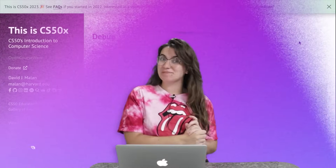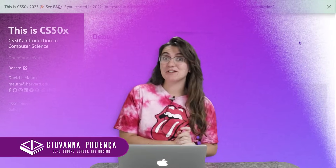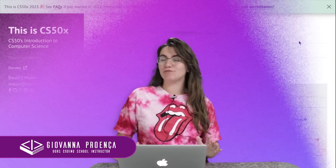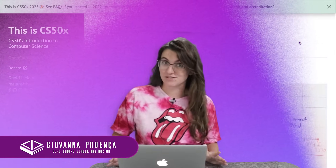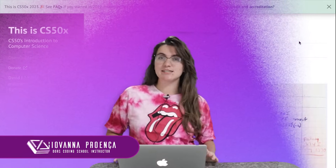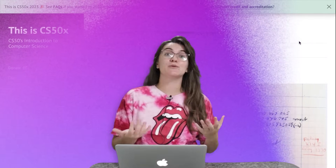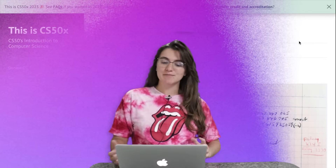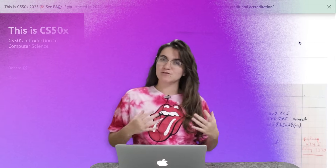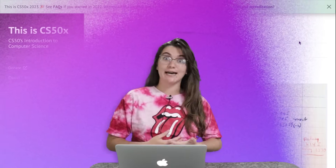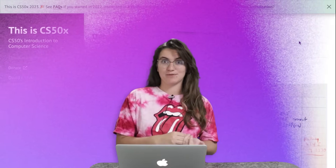Hi everyone, my name is Joana Proens, and today we're going to talk about practice problems of week one of CS50. These problems are optional, but we highly recommend you take them because they will give you some good foundations to do the lab and the problem sets.